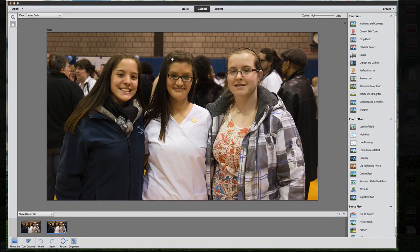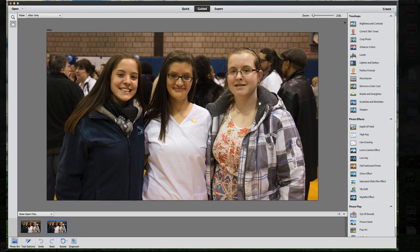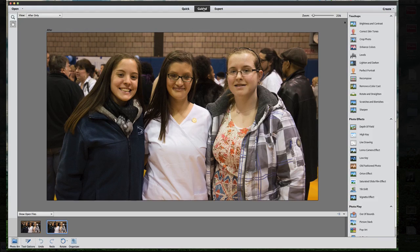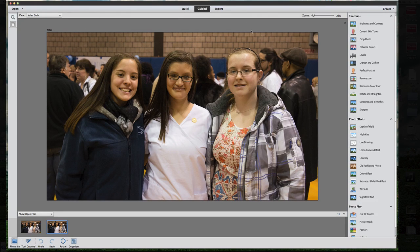First, I want to show you the Guided Edit. The Guided Edit works really well, it's very easy to use, and it doesn't take a whole lot of finesse to get it to work properly. The Guided Edit is over on your guided menu at the top — you've got Quick, Guided, and Expert. We're going to stay on Guided for now and go to Depth of Field.